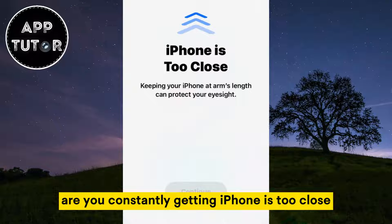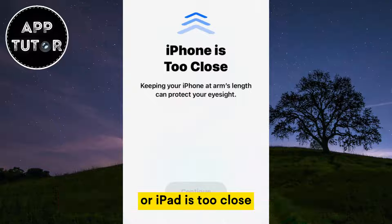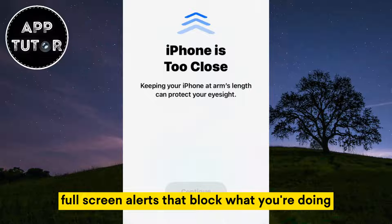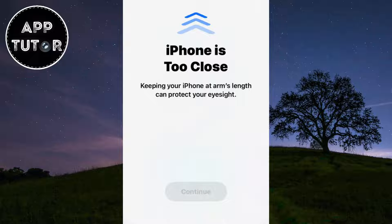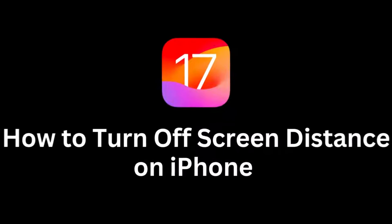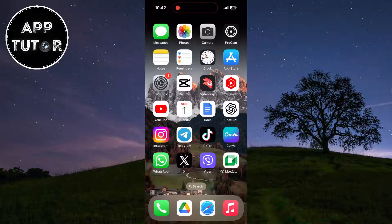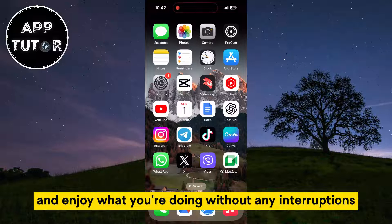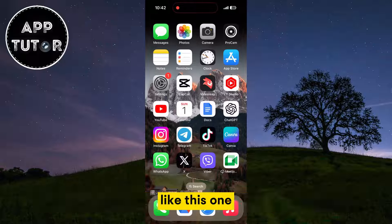Are you constantly getting iPhone is too close or iPad is too close full-screen alerts that block what you're doing? Then you came to the right place. In this video, we'll show you how you can disable or turn off these alerts and enjoy what you're doing without any interruptions like this one.